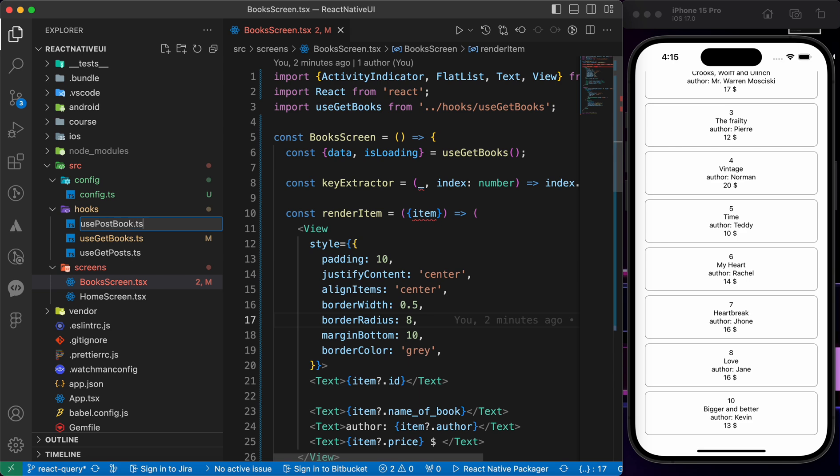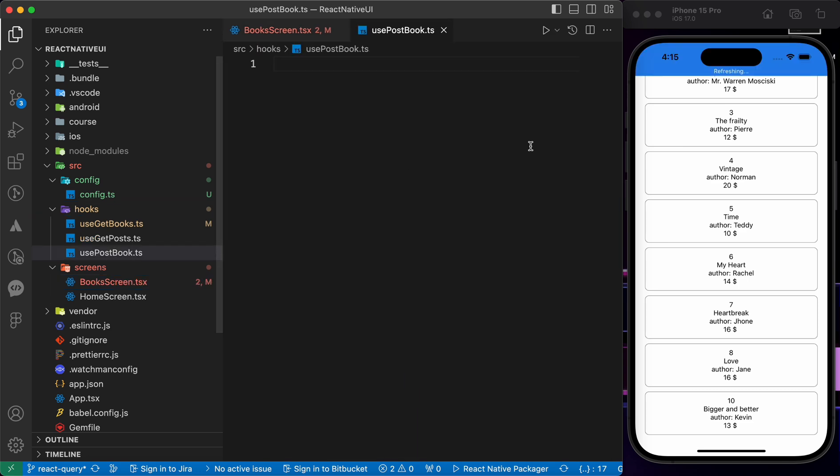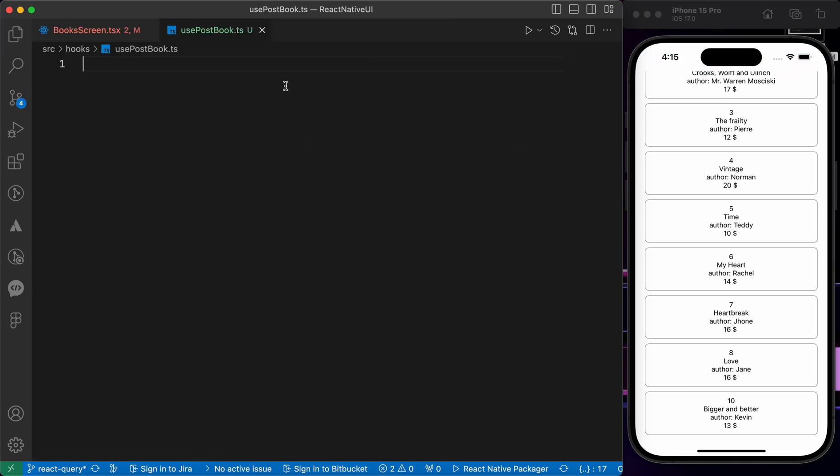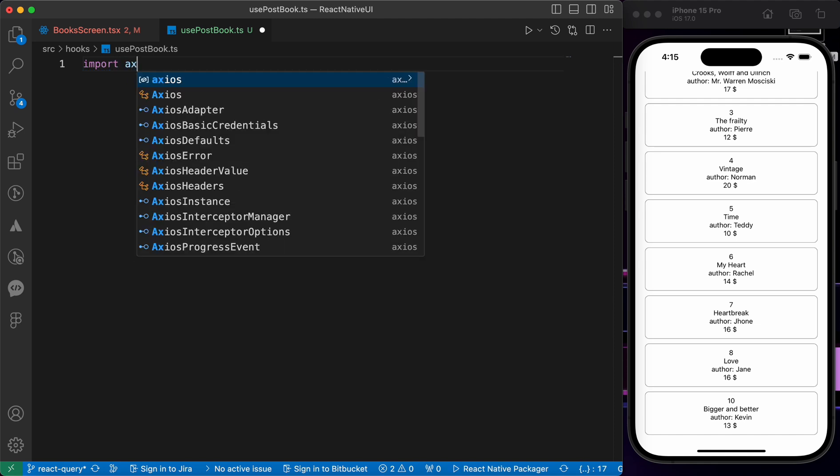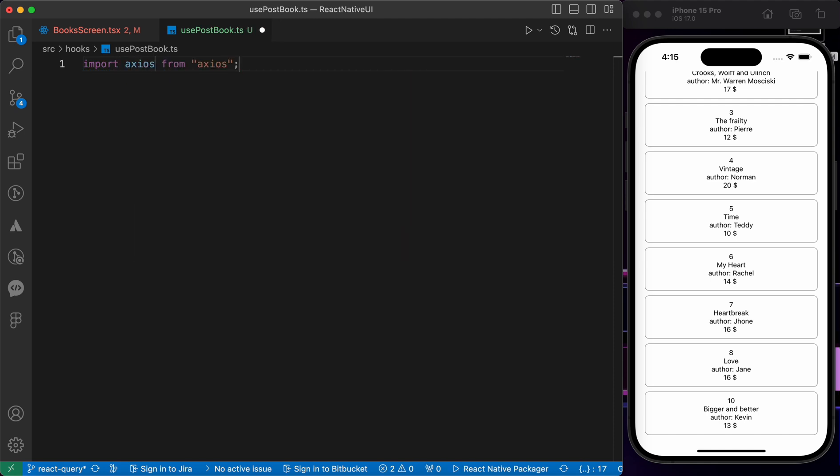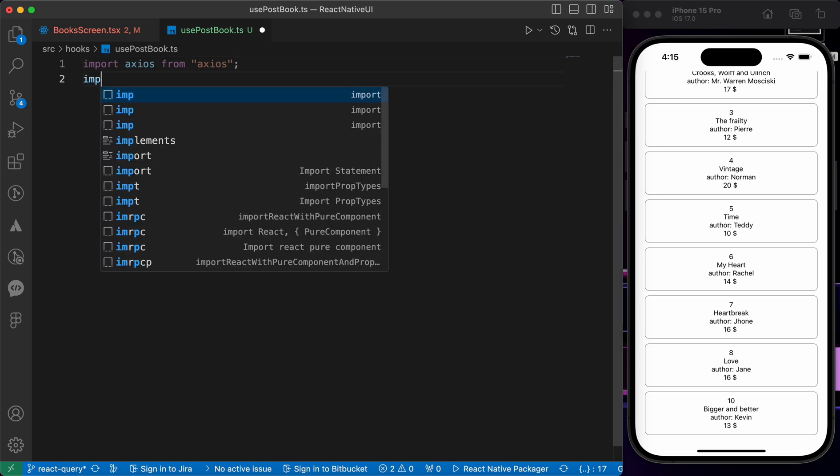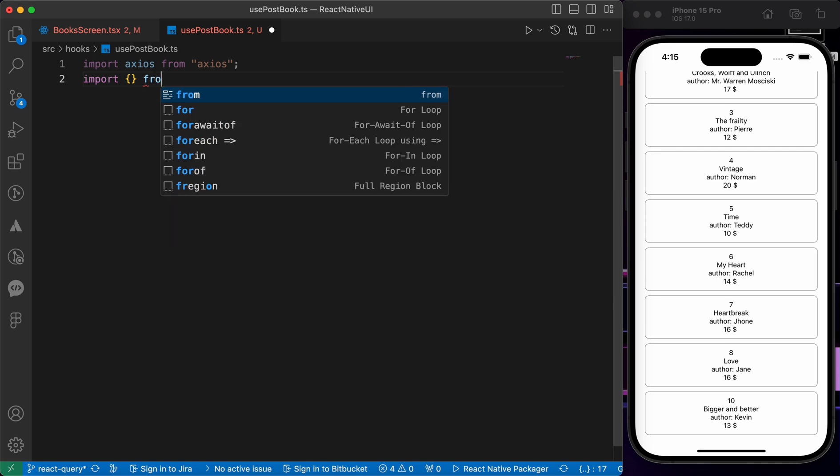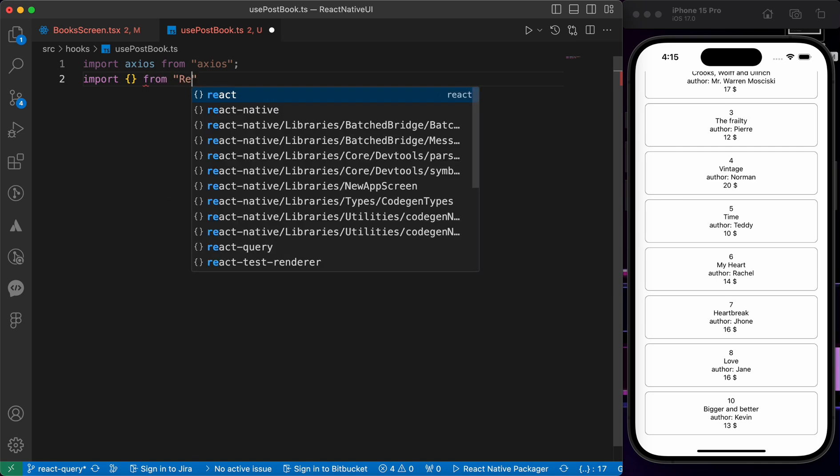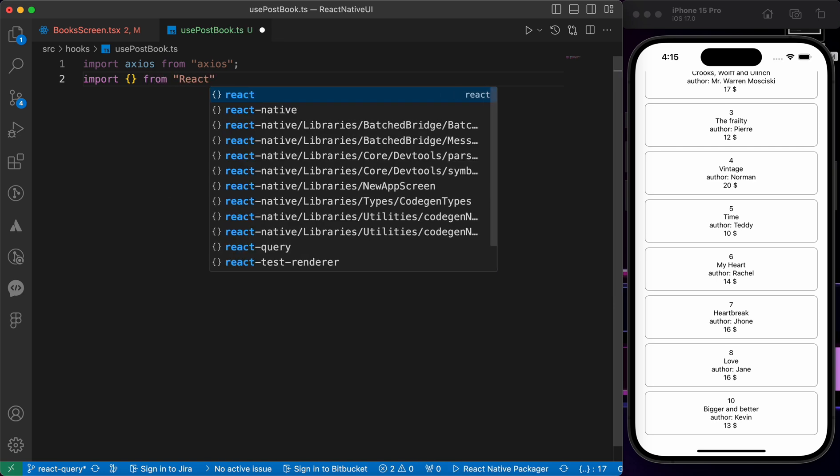First we're going to import axios from axios because we're going to need this library for handling HTTP requests. Second, we're going to import those two important hooks from React Query.